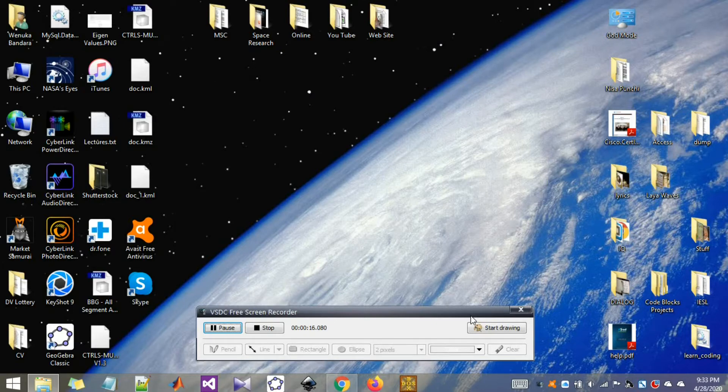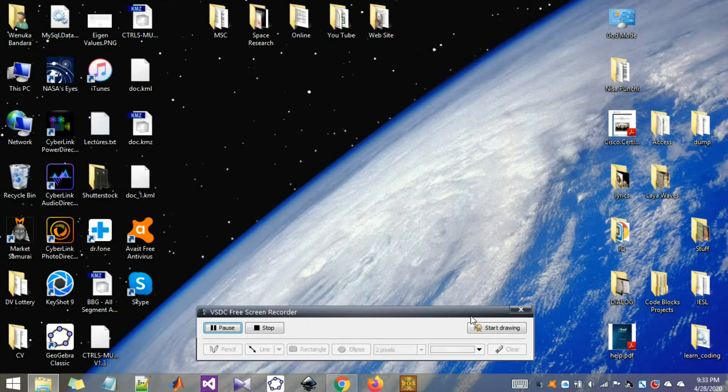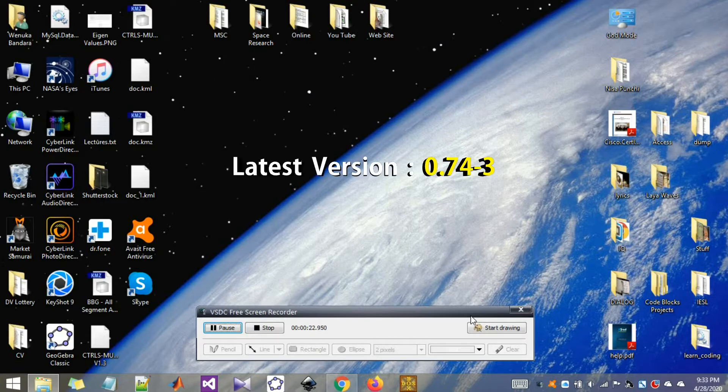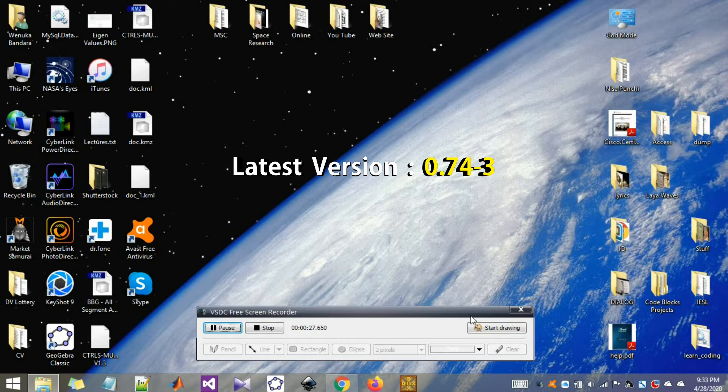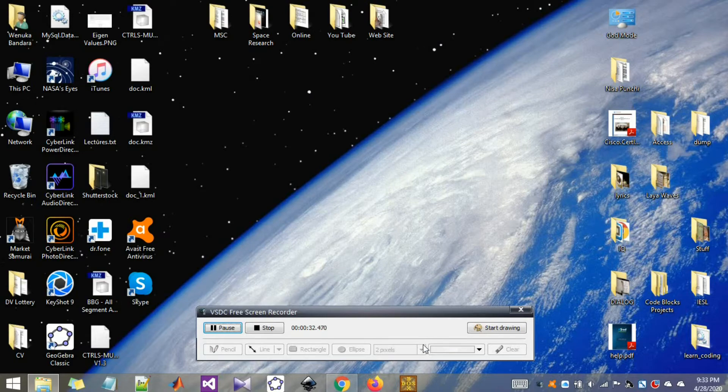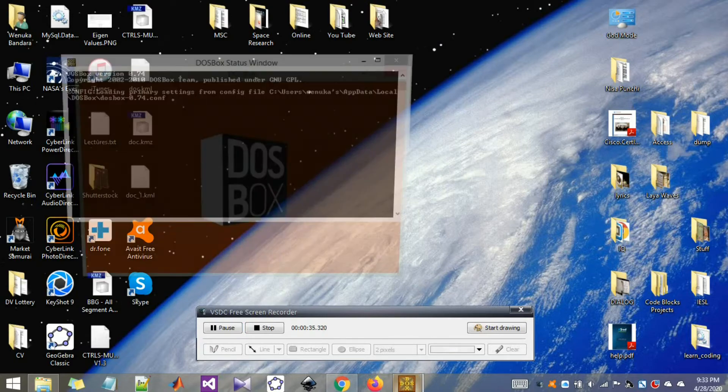I'm actually using DOSBOX 0.74 version. The latest available version on the website is now 0.74-3. I'm pretty sure the functionalities are pretty much the same. Just go to the website and download the latest available version and you're good to go.